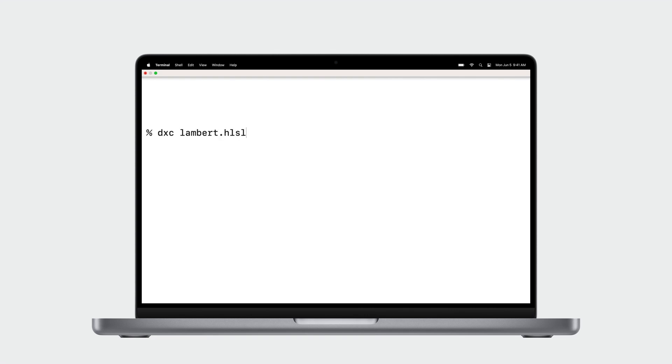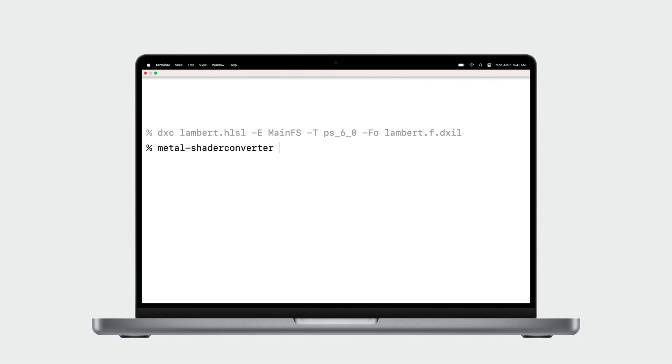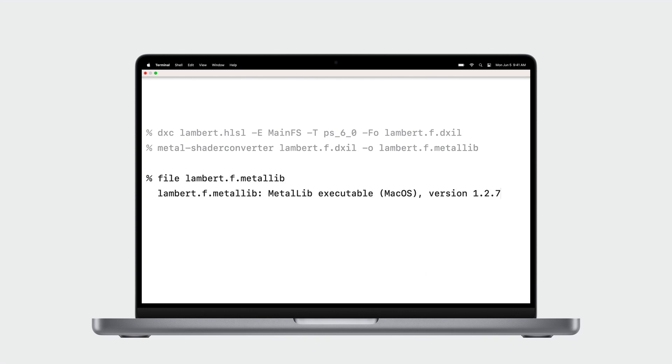Converting your shader using the Command Line tool is very easy. After you set up DXC and Shader Converter, start by compiling your HLSL shader to DXIL. DXC requires you to specify the entry point to compile, the type of shader, and the output file. Next, call Shader Converter on the DXIL file just created and specify the output Metal library to create. By default, Shader Converter generates a Metal library for the latest version of macOS as well as JSON file with useful reflection data.